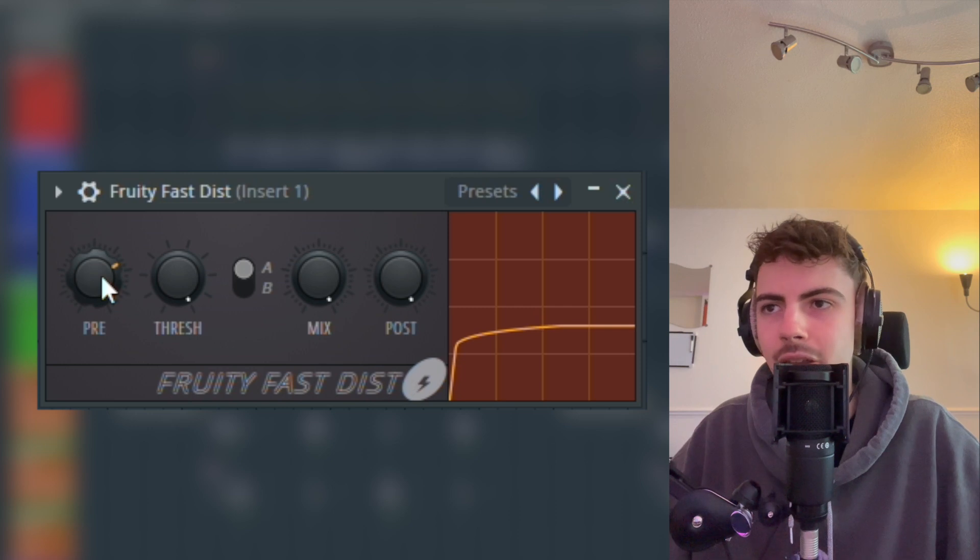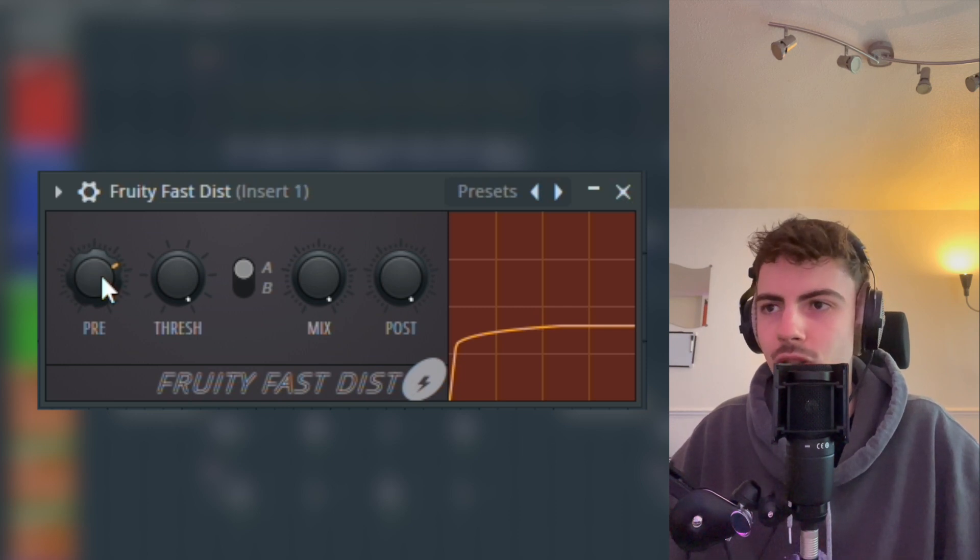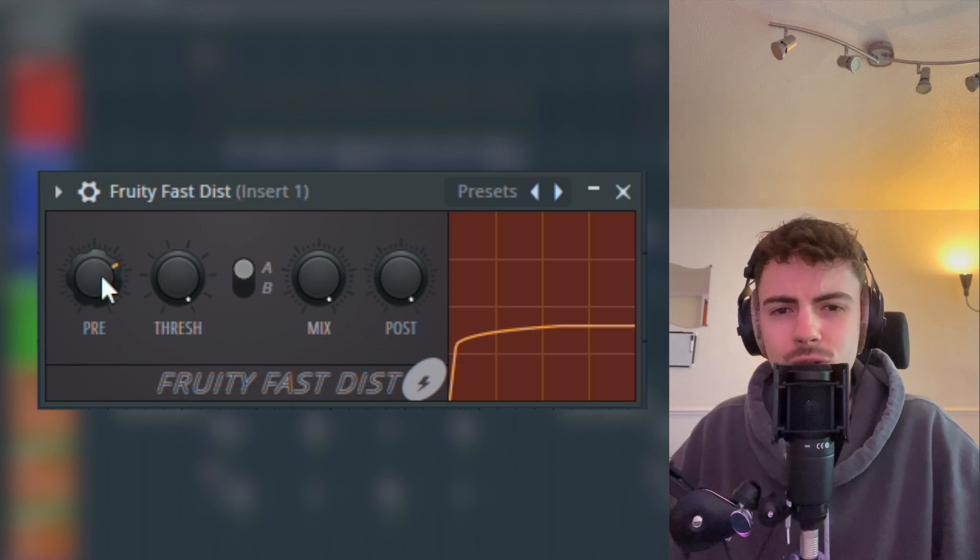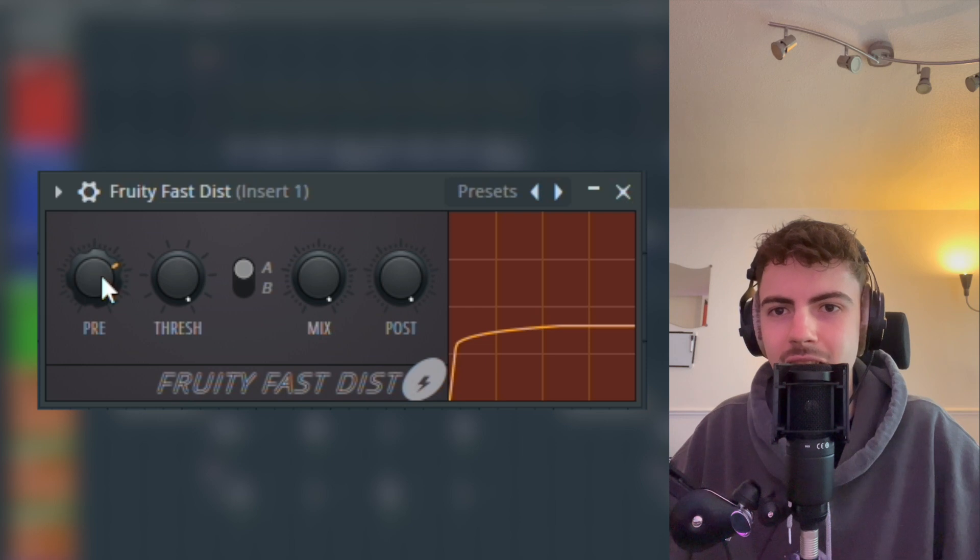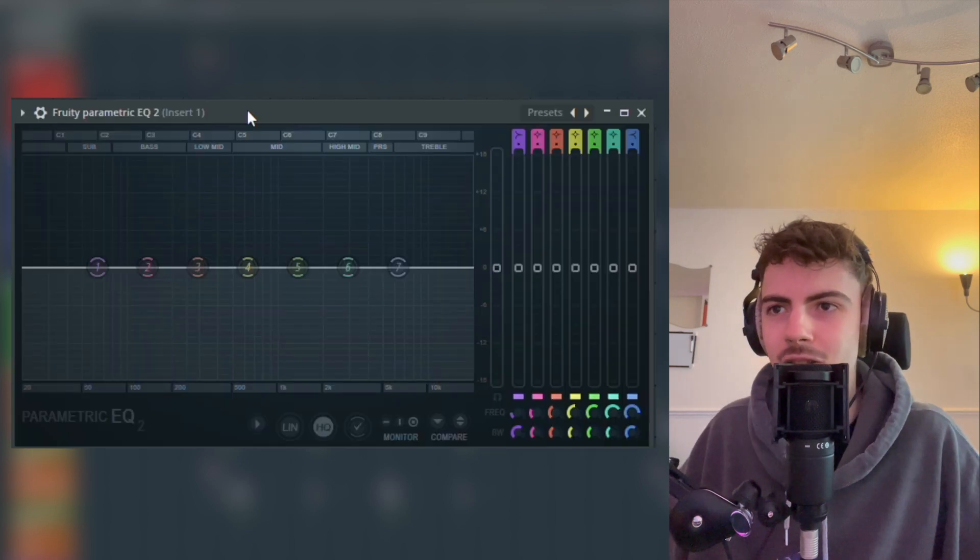I'm just going to have it about there. You can adjust it to your own taste, but literally just that and it's already distorting it, making it nice and gritty even further.